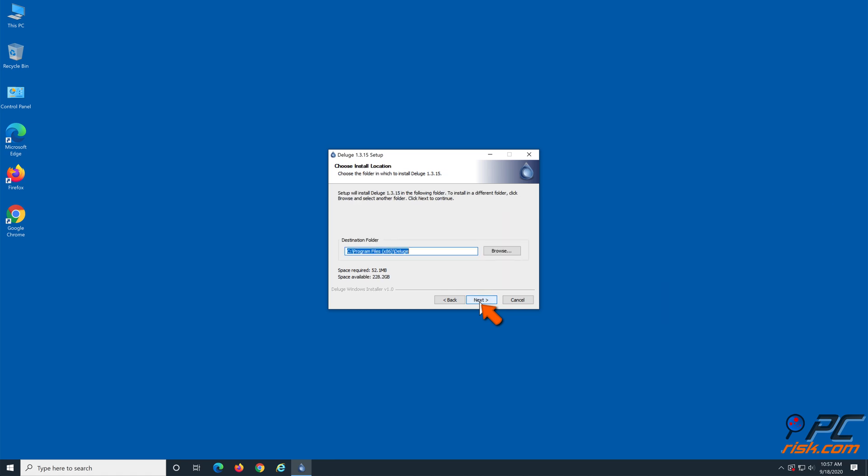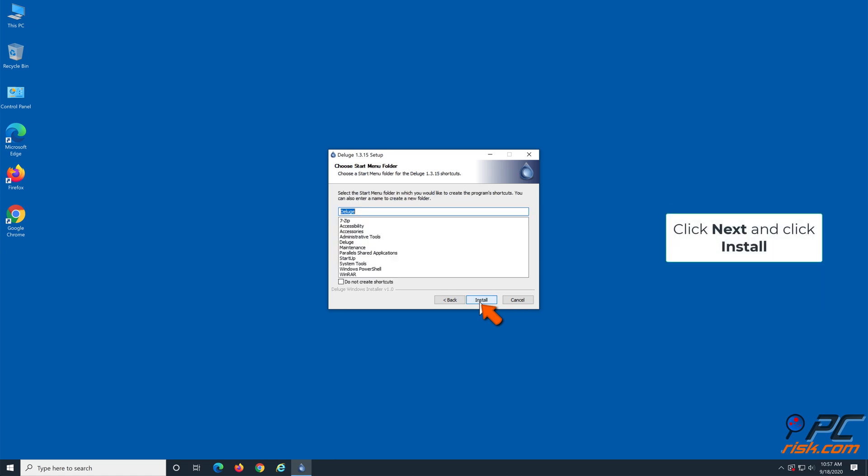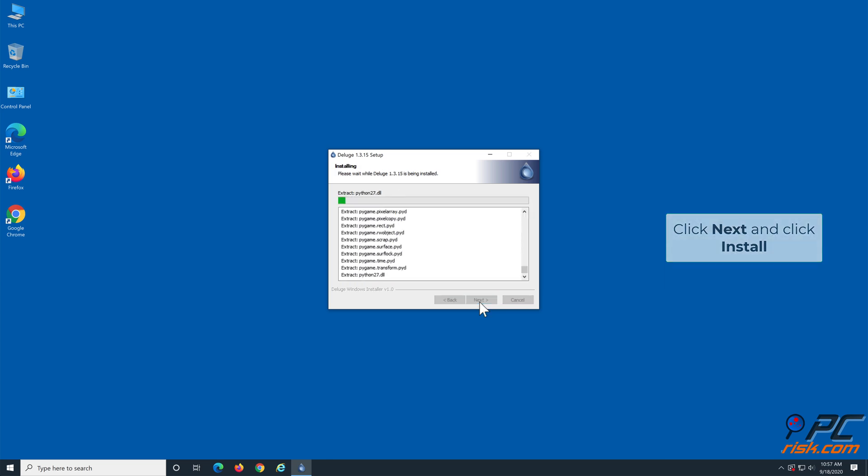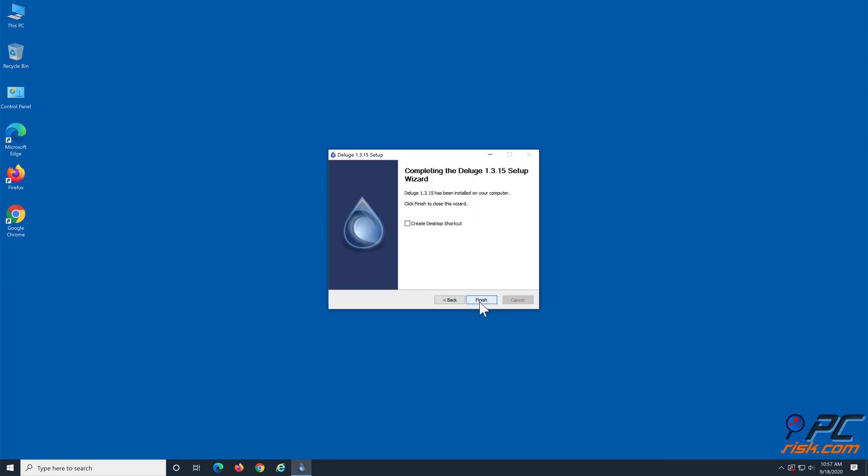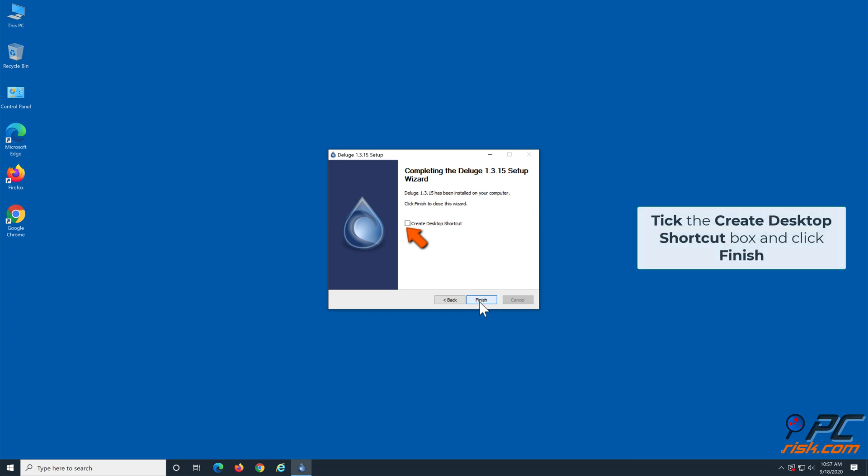Then, click Next and click Install. Wait for the installation to complete. Create a desktop shortcut and click Finish.